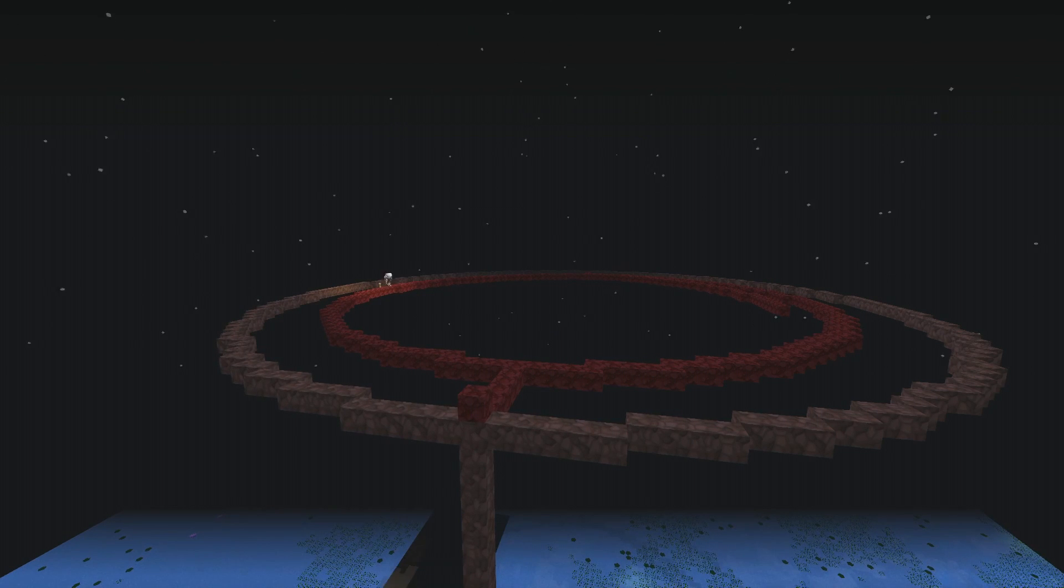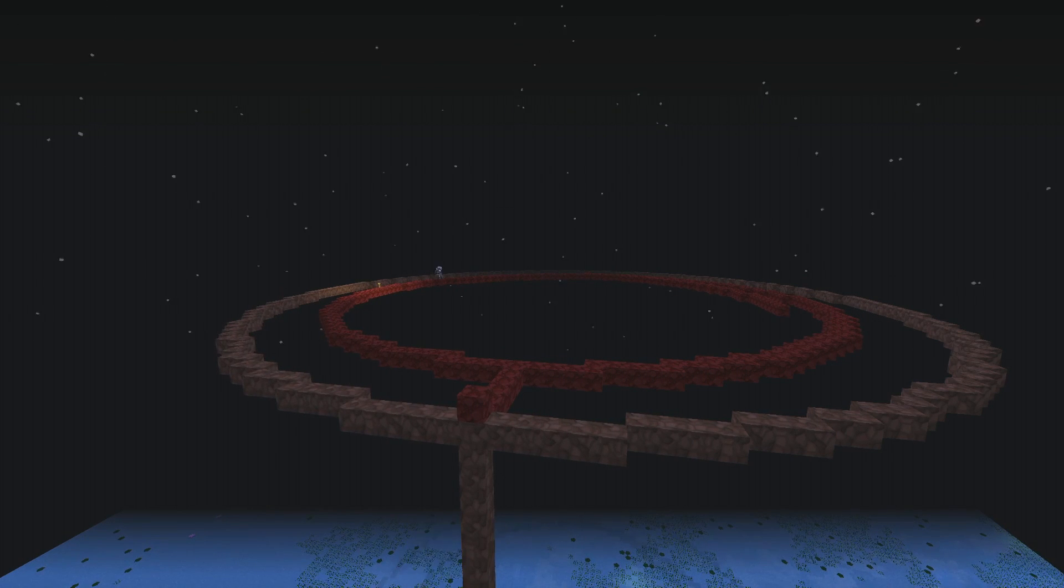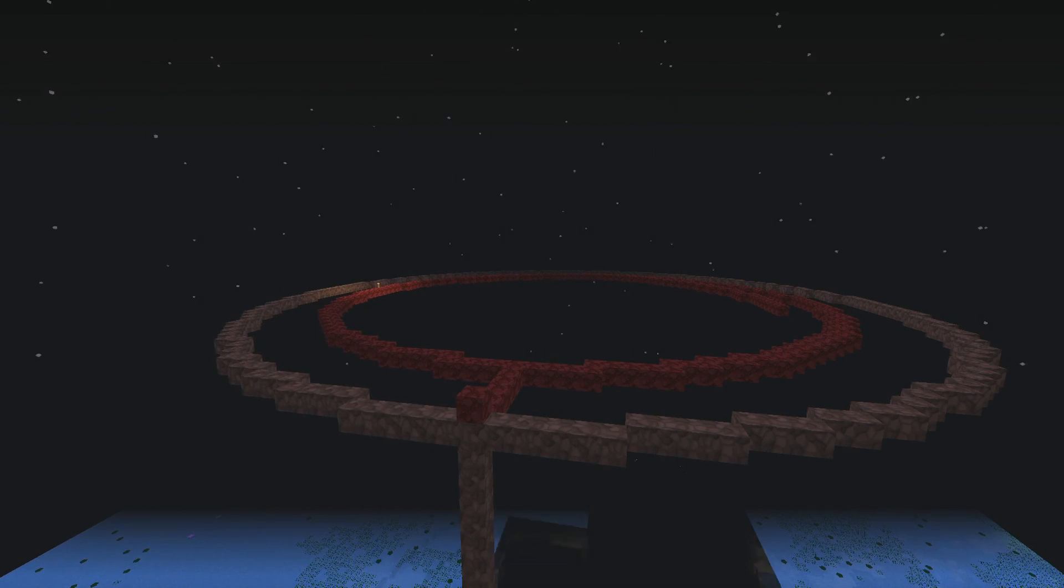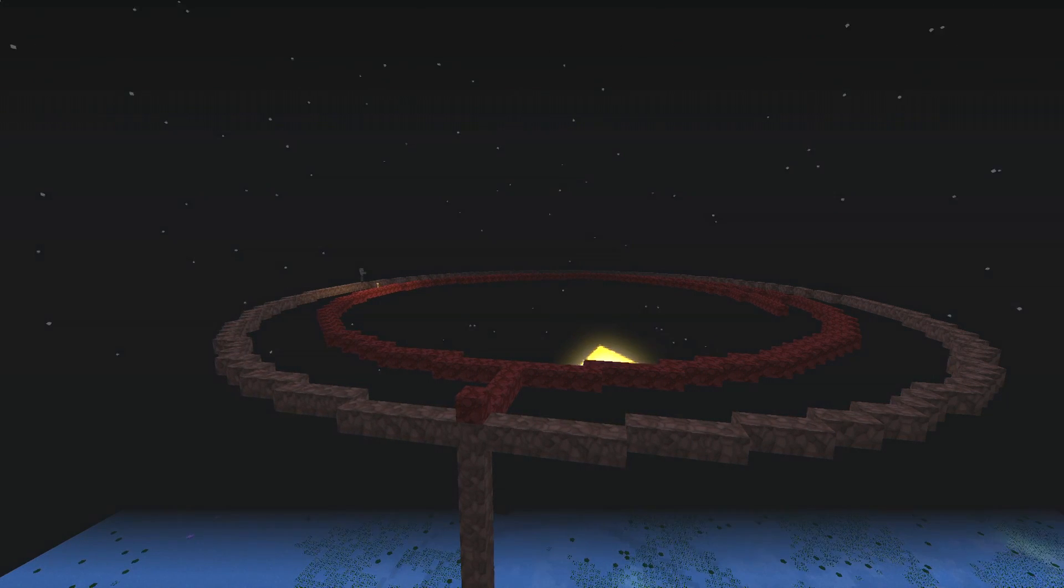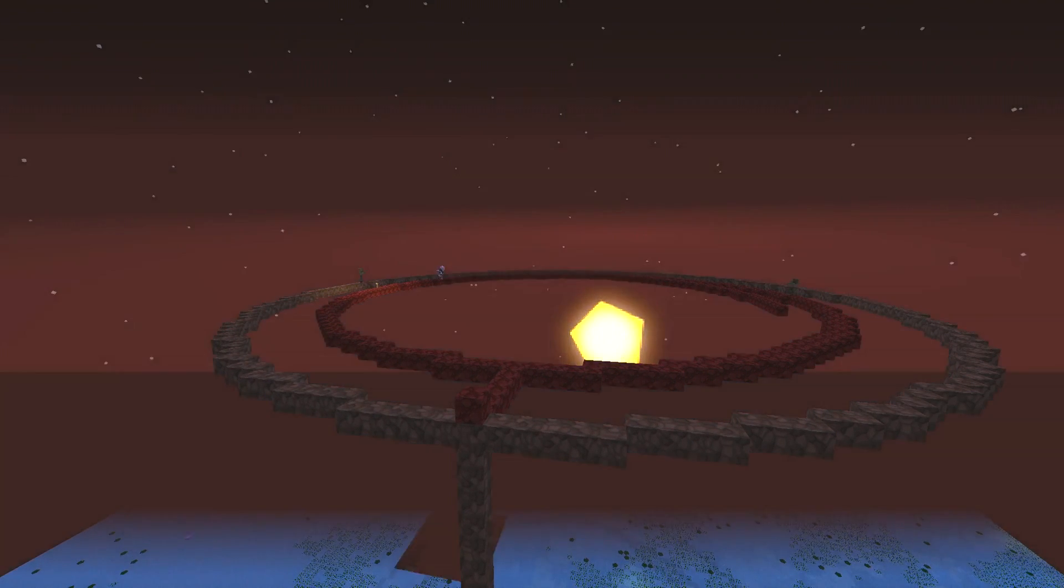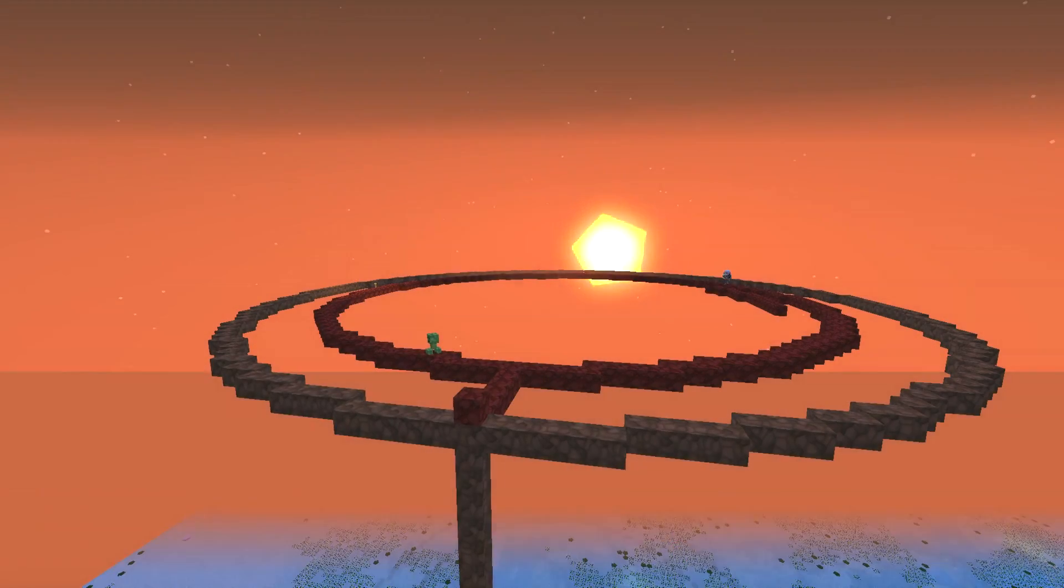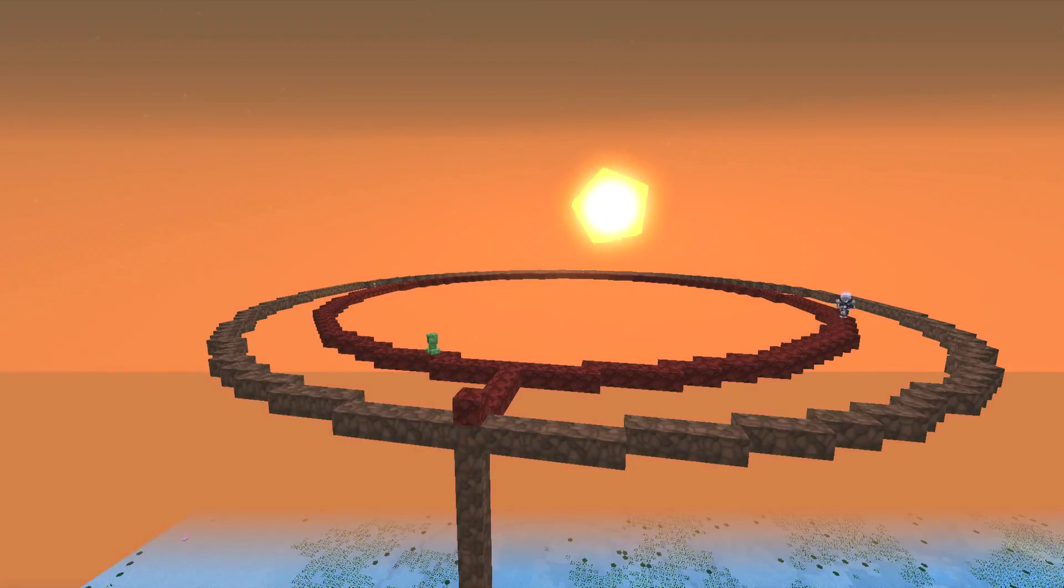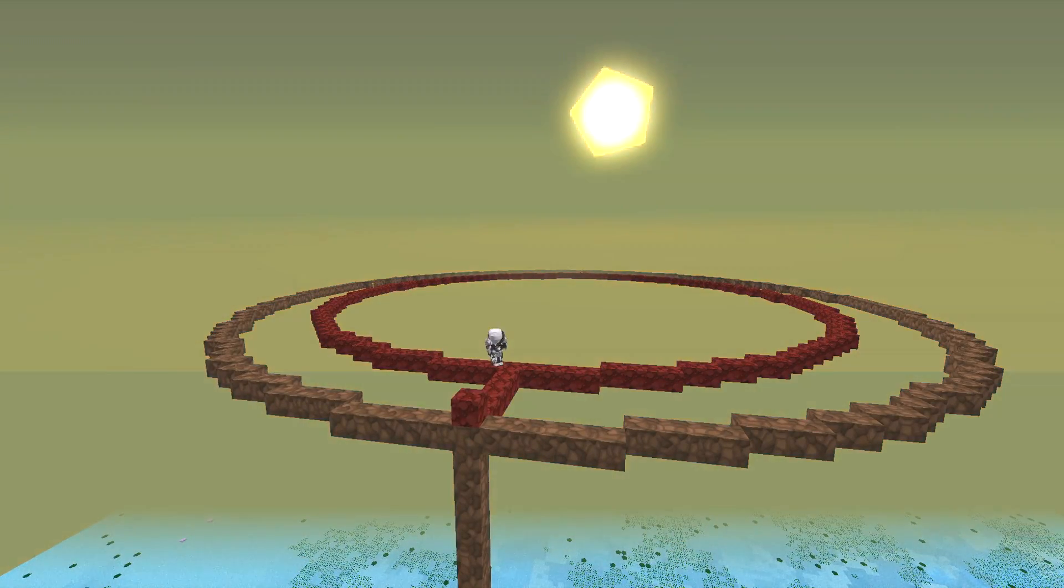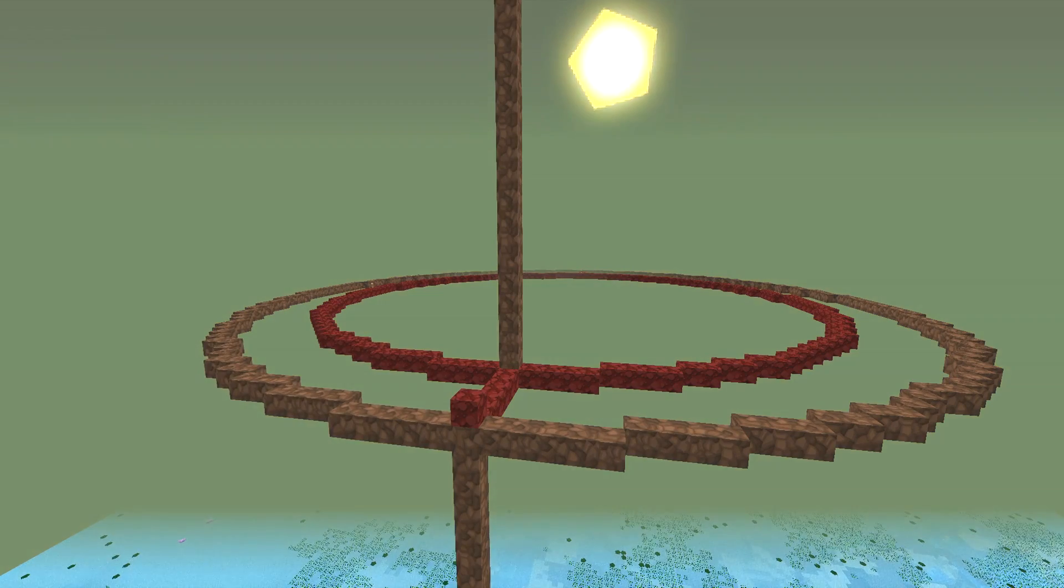You can see we made a mess of the second circle, the circle with the nether rack. So now we have to go back and fix it, but that's fine because it's not complicated.